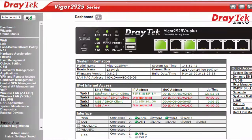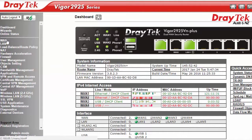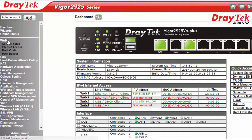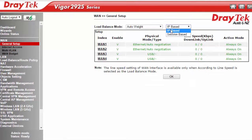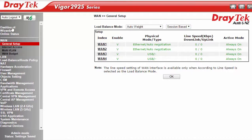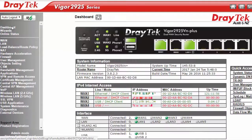Ensure that both your WAN connections are properly set up. Click on the WAN function on the user interface and click on general setup. There should be a drop down tab that says IP based — click on this tab and change it to session based. Select OK and give it a moment to save the configuration.